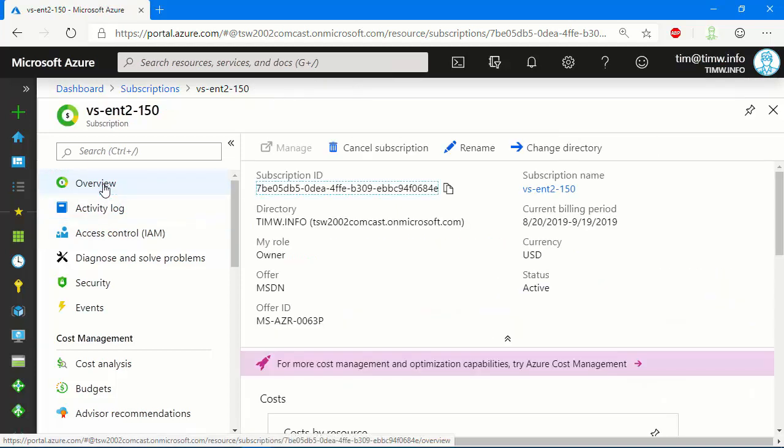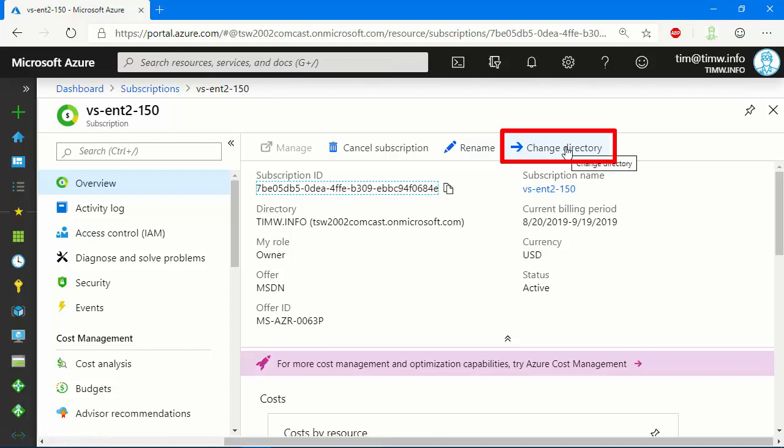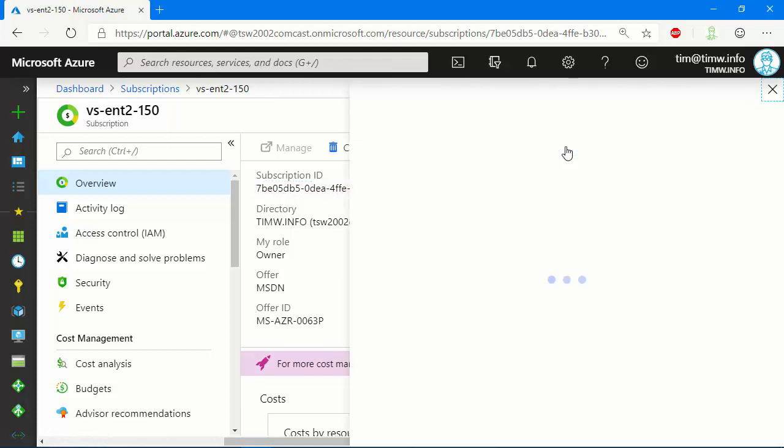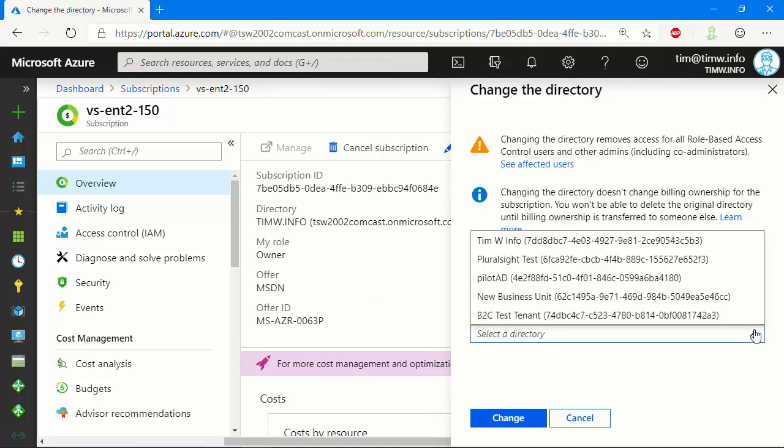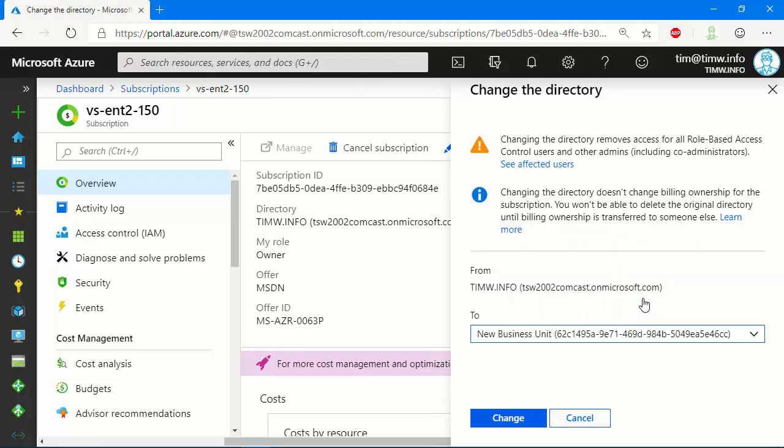Let's come back to the Overview page, and the secret here is to come over to Change Directory. What we're doing here is unplugging this subscription from my TimW directory, and we're going to plug it in, as you see with this drop-down, into the new Business Unit directory. You see? It's as simple as that.